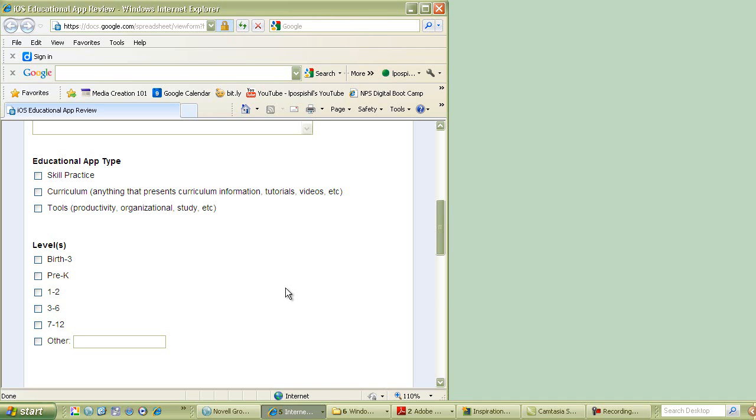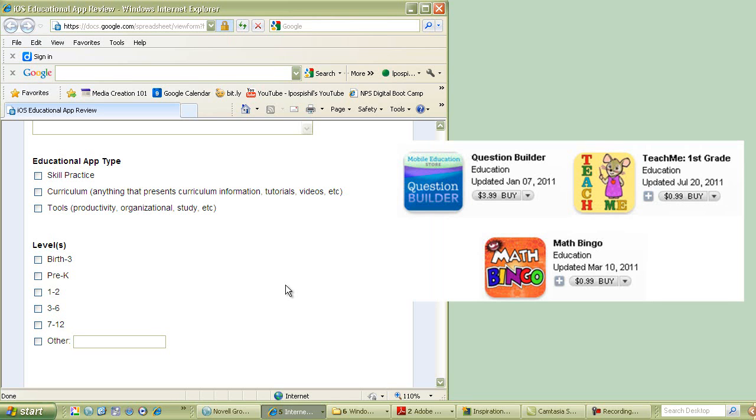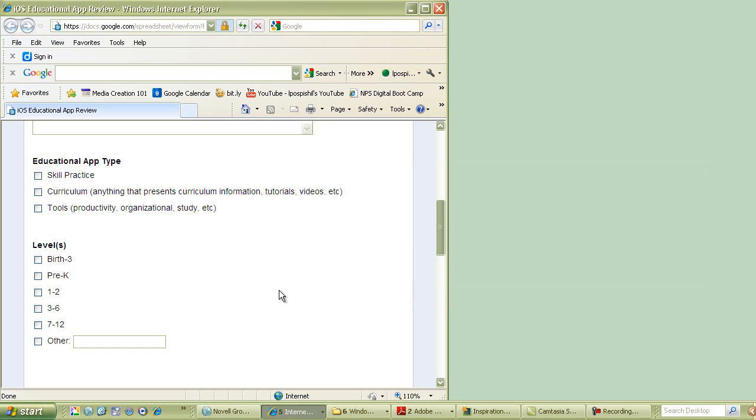The first type of app that I want to talk about is one that there are many, many of them out there. This is skill practice. This is practice after the kids have been taught the information. So it could be for math facts. They could be practicing recognizing their shapes, vocabulary words. Anything that allows them to hone their skills is a skill practice app.